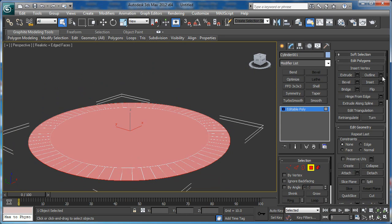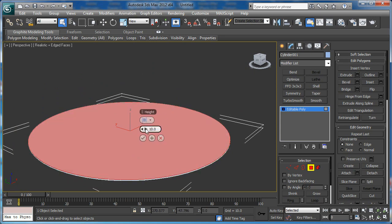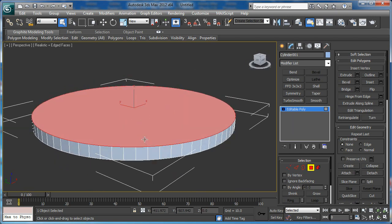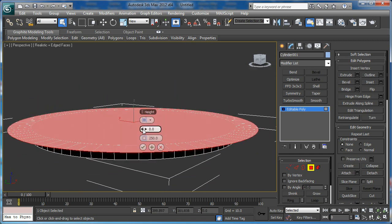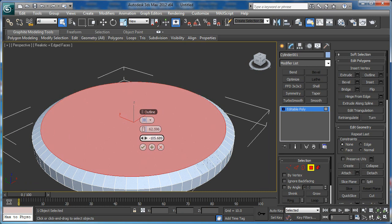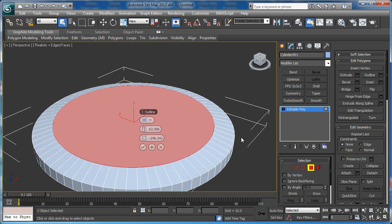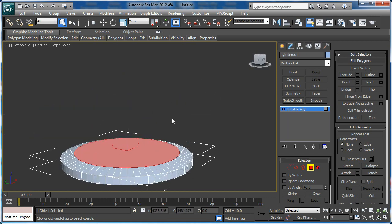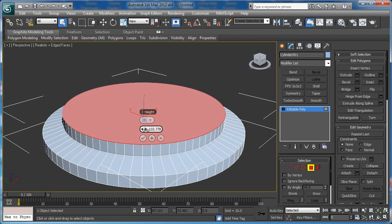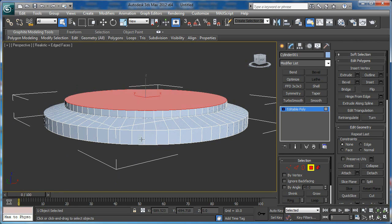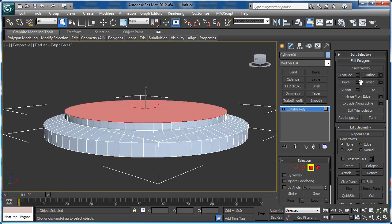Now let's apply extrude like so, and apply Bevel again with negative outline like this. Now let's extrude it again. And apply Bevel.